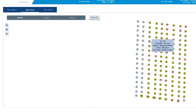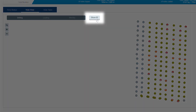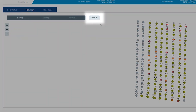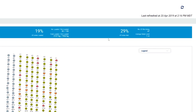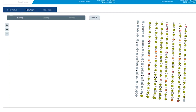Hovering over the holes provides the hole ID, diameter, status, and comments. Select the Show ID button to display the ID labels in the blast plan view. The page will auto-refresh new information every 5 minutes, or you can manually refresh it to get the latest information available on the system.